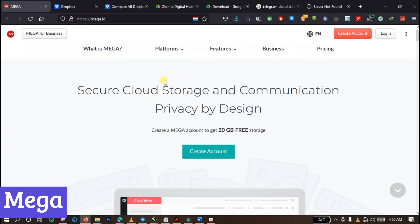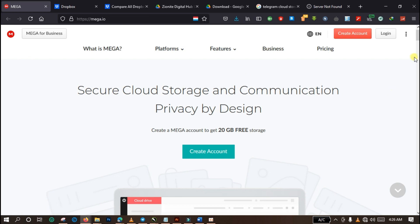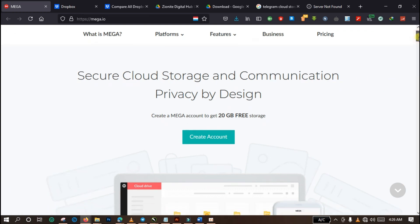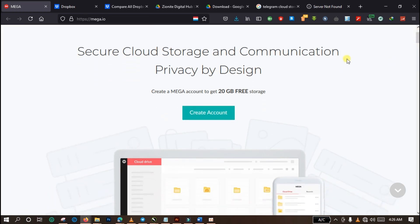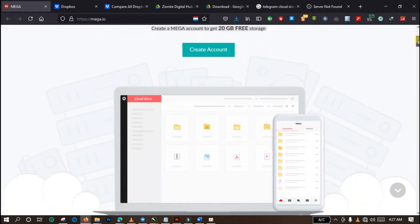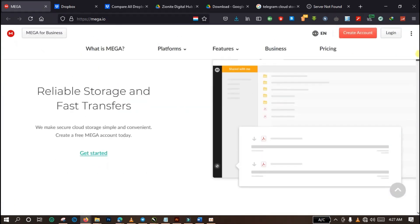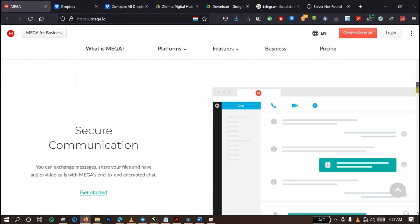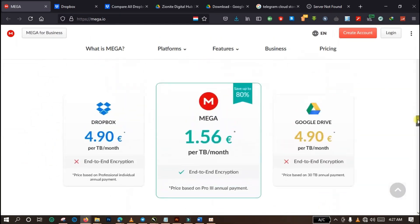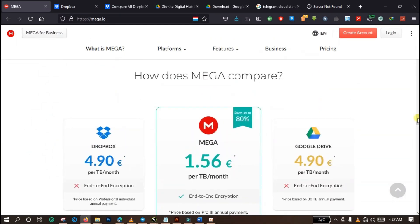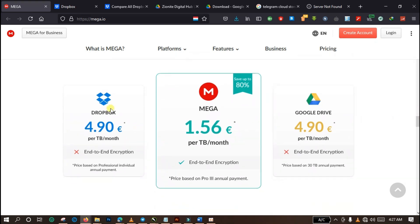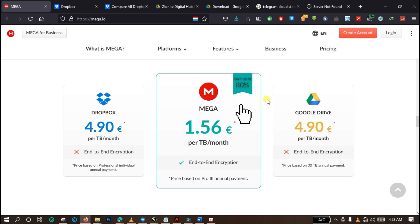Number 2: Mega. Mega stands out in the world of cloud storage, offering a unique blend of security and generosity. Imagine a vast digital vault open to anyone who wants to securely store their data. That's Mega in a nutshell. What sets Mega apart is its commitment to user control. Unlike most cloud storage providers, Mega encrypts your data directly on your device before it even reaches their servers. This means only you hold the key, giving you complete peace of mind knowing your files are truly private. And the generosity doesn't stop there. Mega offers a whopping 20 GB of free storage to anyone who signs up.